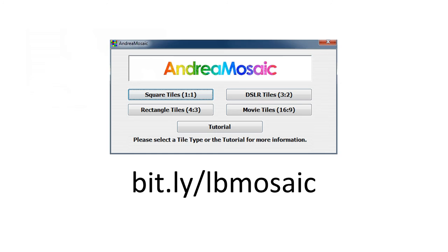I'm using a program called Andrea Mosaic. It's a free program. I have a link at the bottom: bit.ly/lbmosaic. You can download it and install it on your computer.